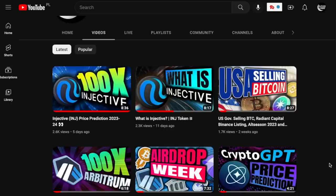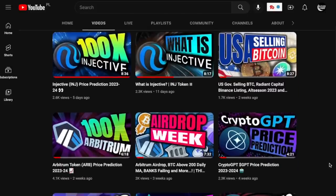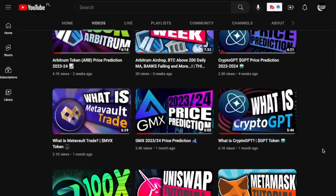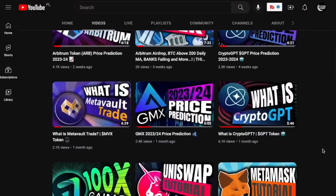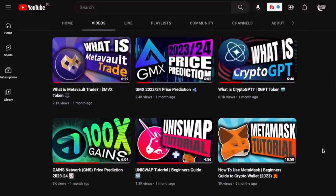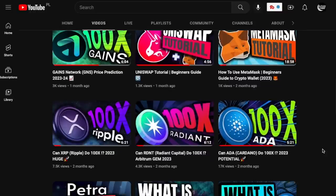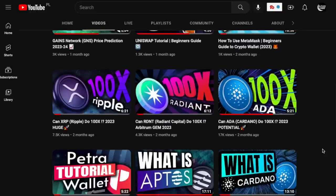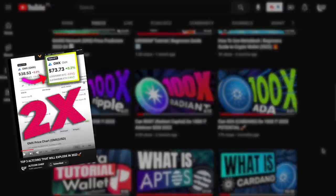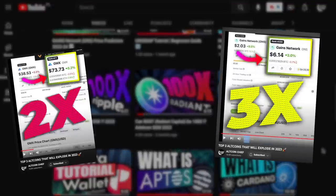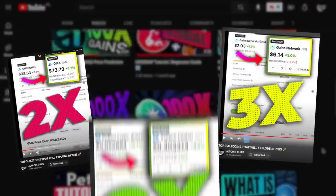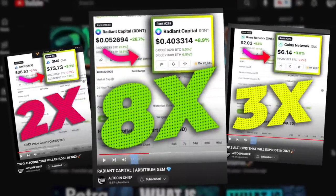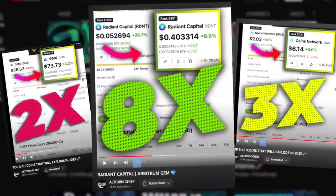If you've been following the channel for the past few weeks and months, you would know that we've shared a good amount of very solid altcoins that did very well in price already, like GMX, GNS, and Radiant Capital. We spoke about those projects before anyone spoke about them.